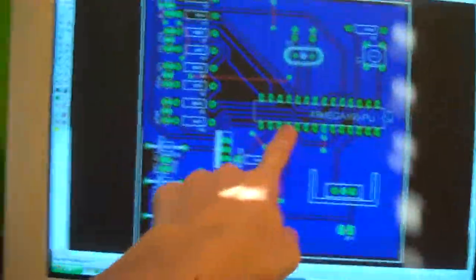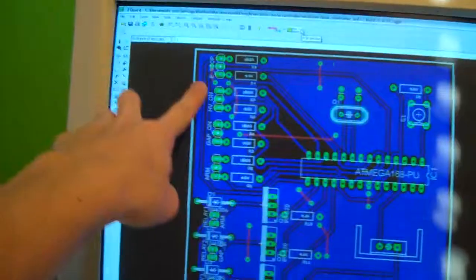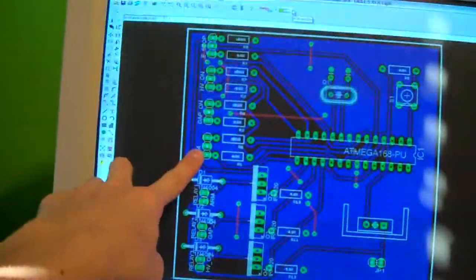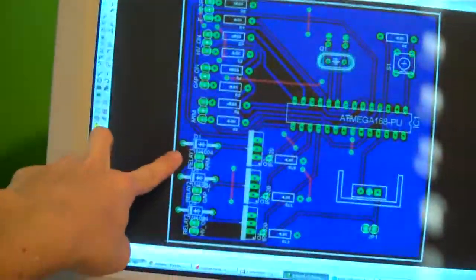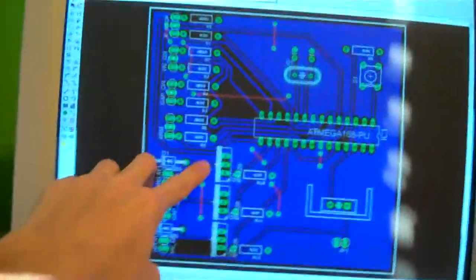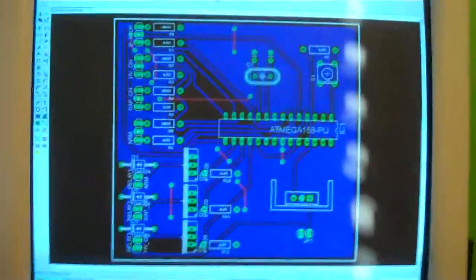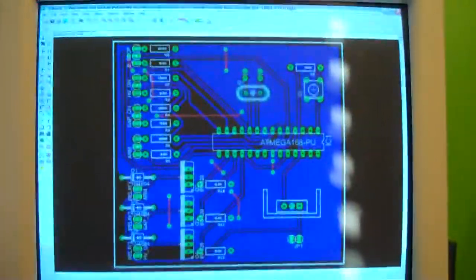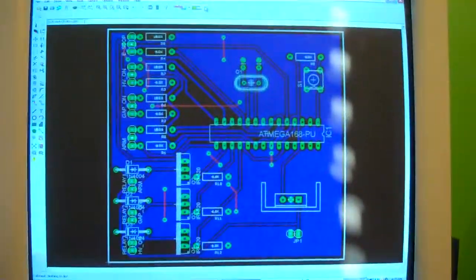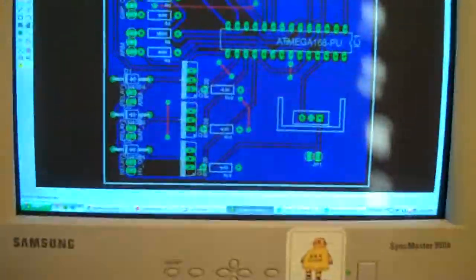That's the Atmega. These are all the buttons and LED outputs and then these are relay outputs here. These are MOSFETs for the relays and then the rest of it is just supporting stuff for the Arduino.